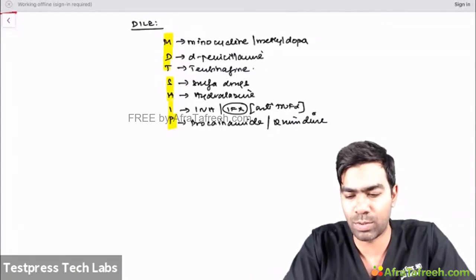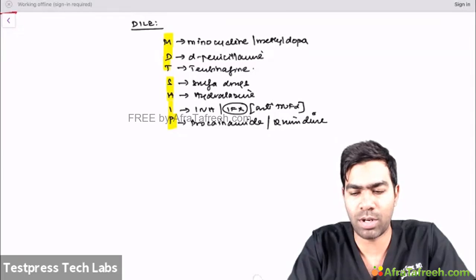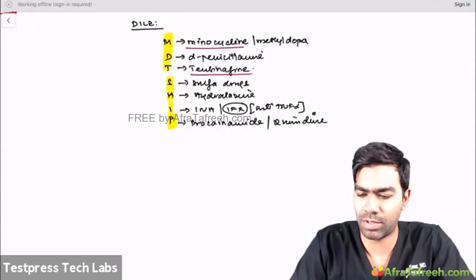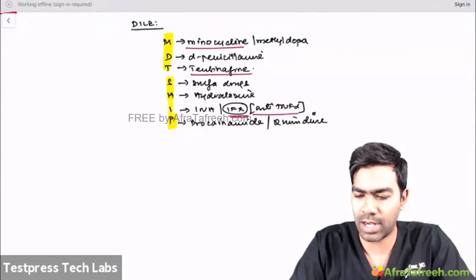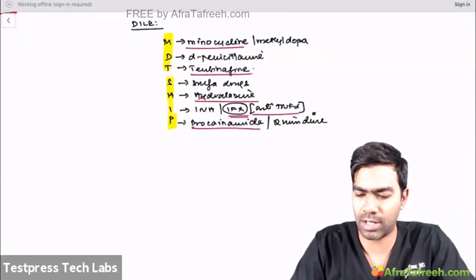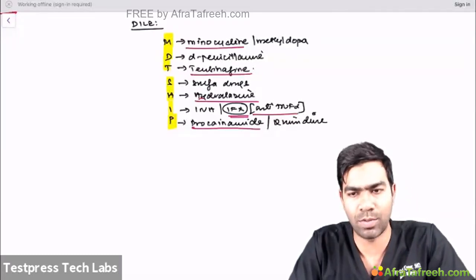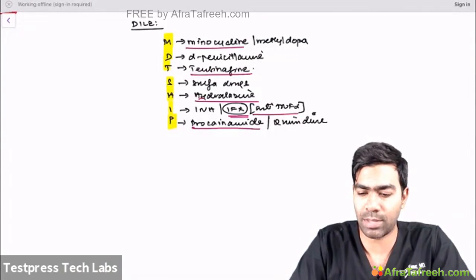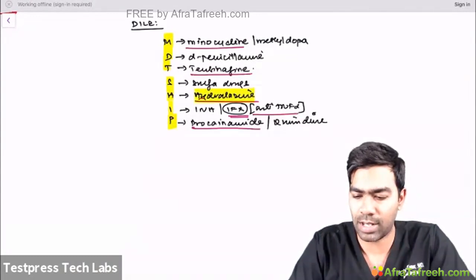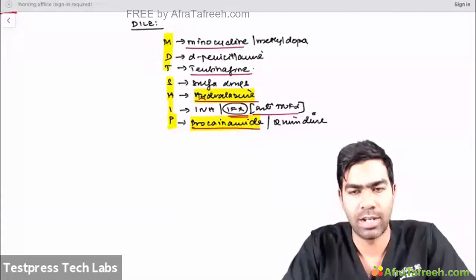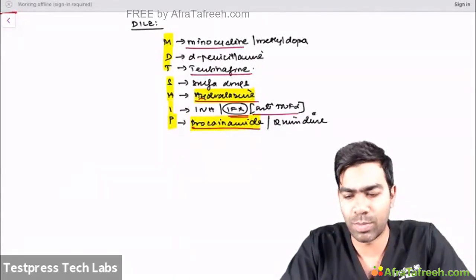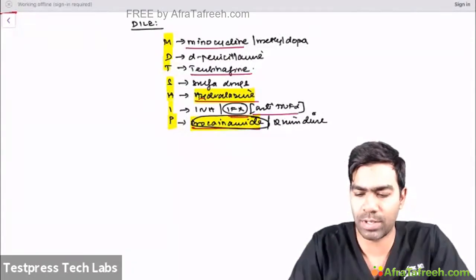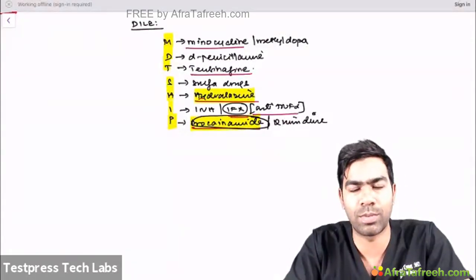Among all these drugs, the most important ones to know are minocycline, terbinafine, infliximab, anti-TNF drugs, procainamide, and hydralazine. Among all of them, hydralazine and procainamide carry the maximum risk of developing drug-induced lupus erythematosus. If you have to choose one single drug, choose procainamide — it has the highest risk of developing DILE.